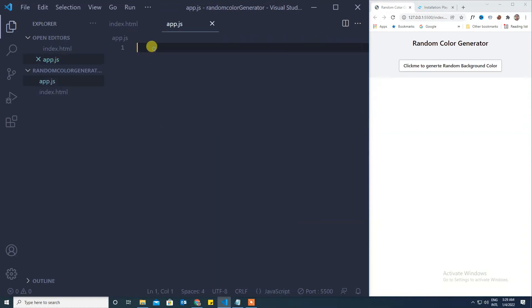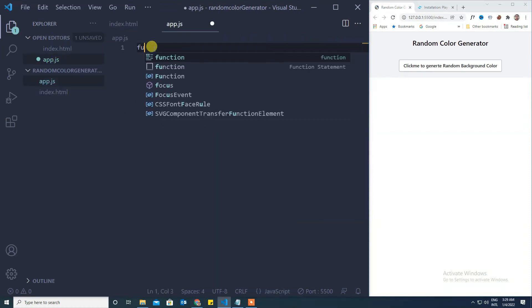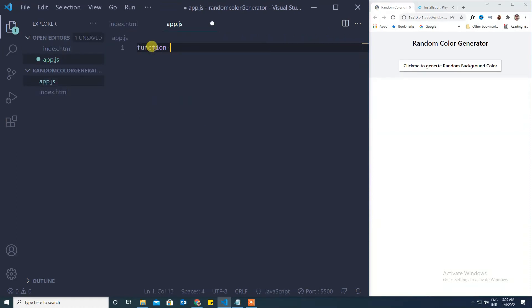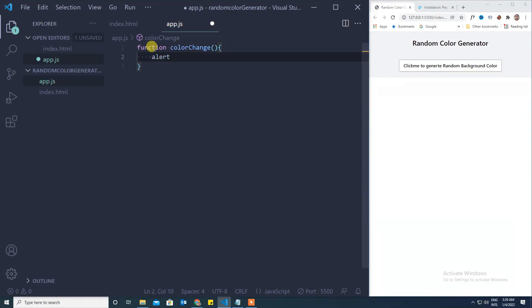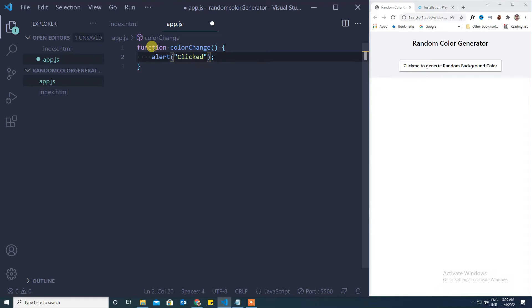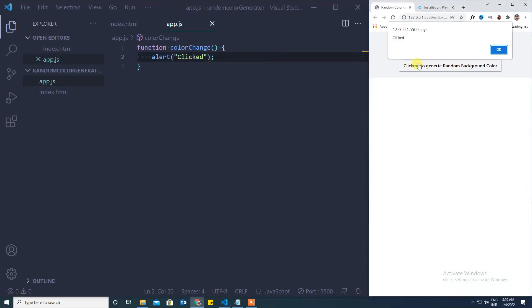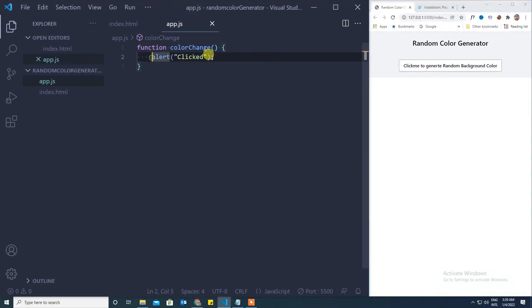Let's write the color change function here. Function color change, and write an alert here. Click and let's see if it is working or not. It's working.